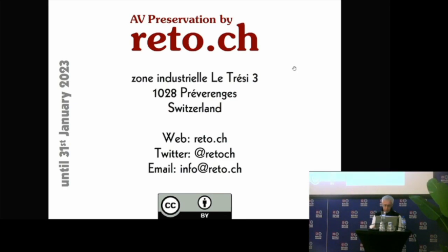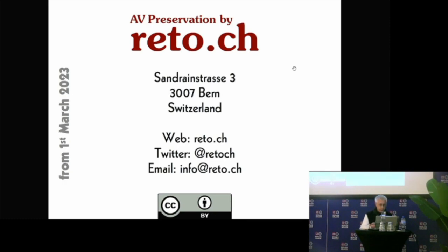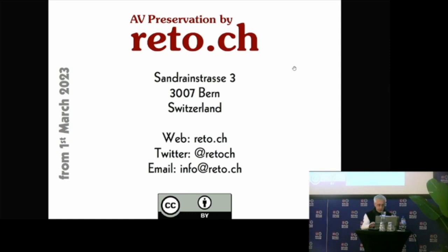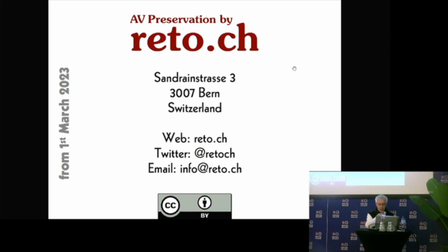This address of our company is valid only until end of January. In February we move our equipment and set up a new possibility to work at the Lichtspiel in Bern. The slides are as usual available on our website and I think one or two minutes are left for Q&A. Thank you. Thank you, Reto.